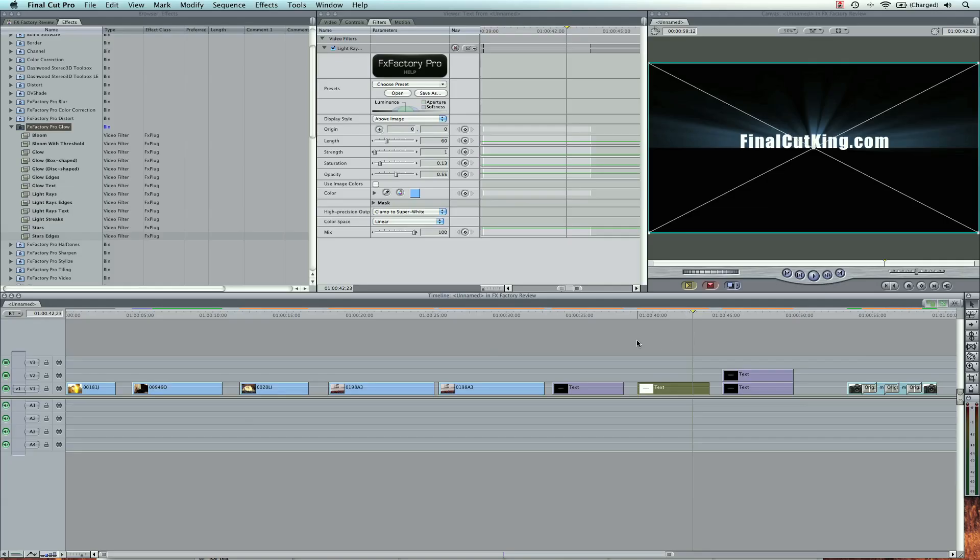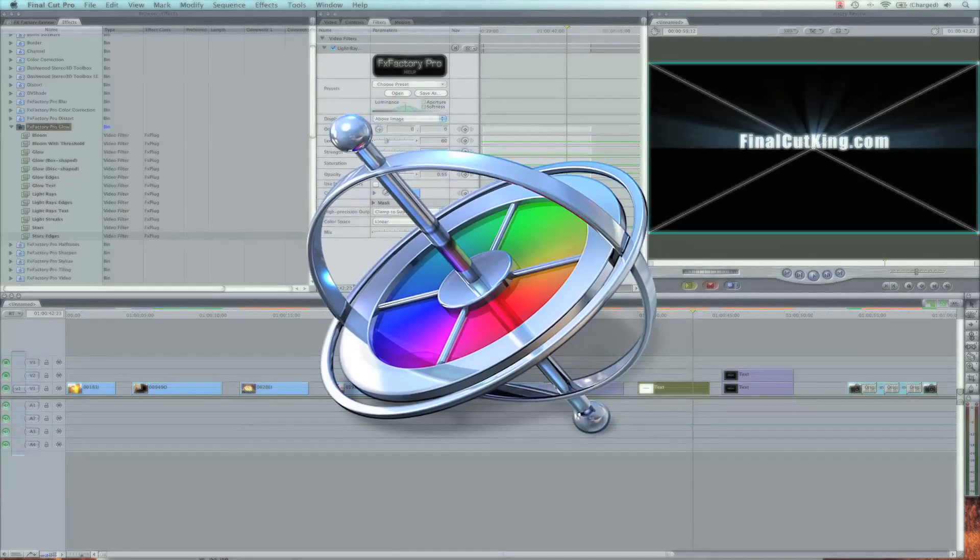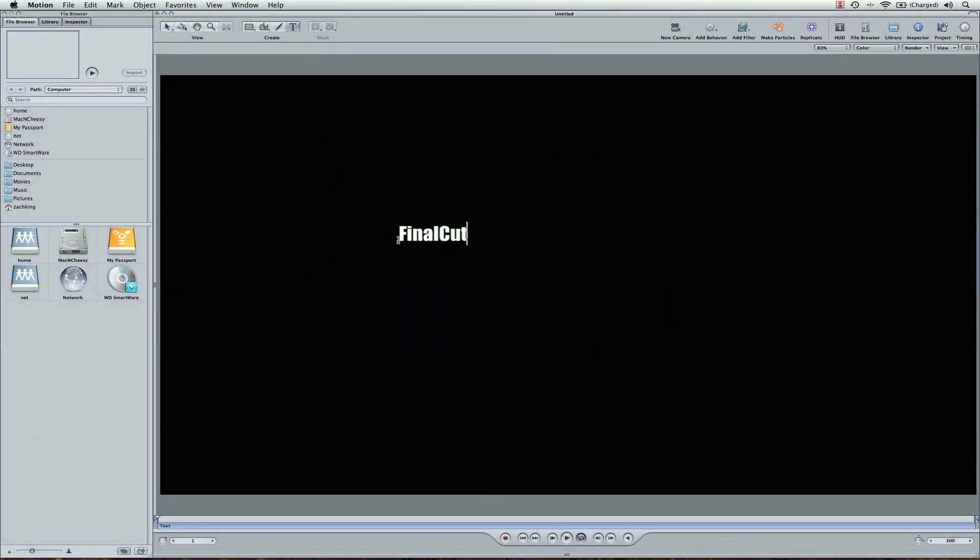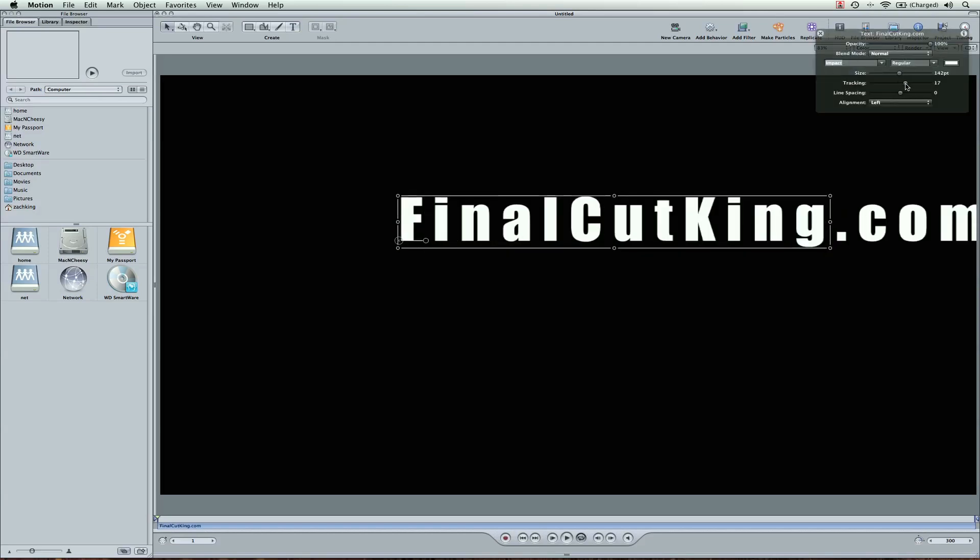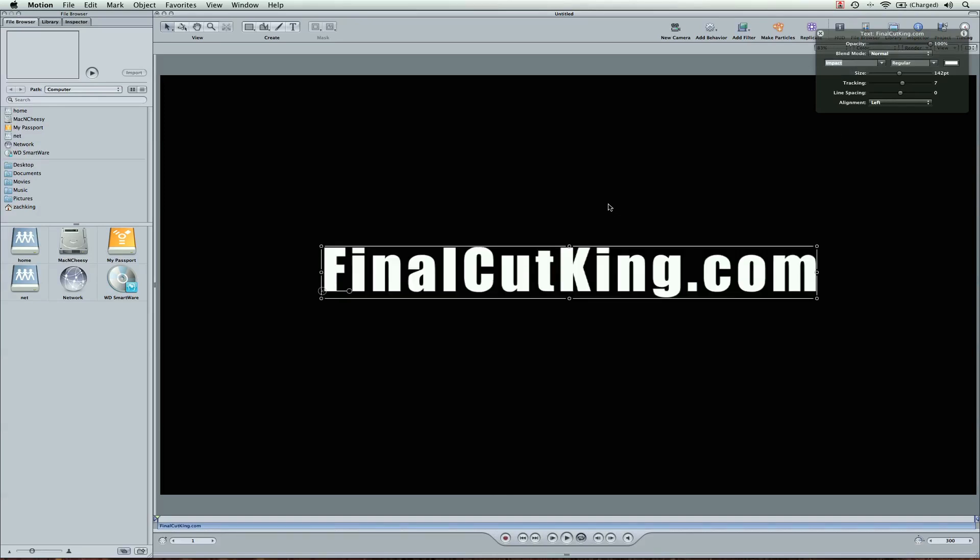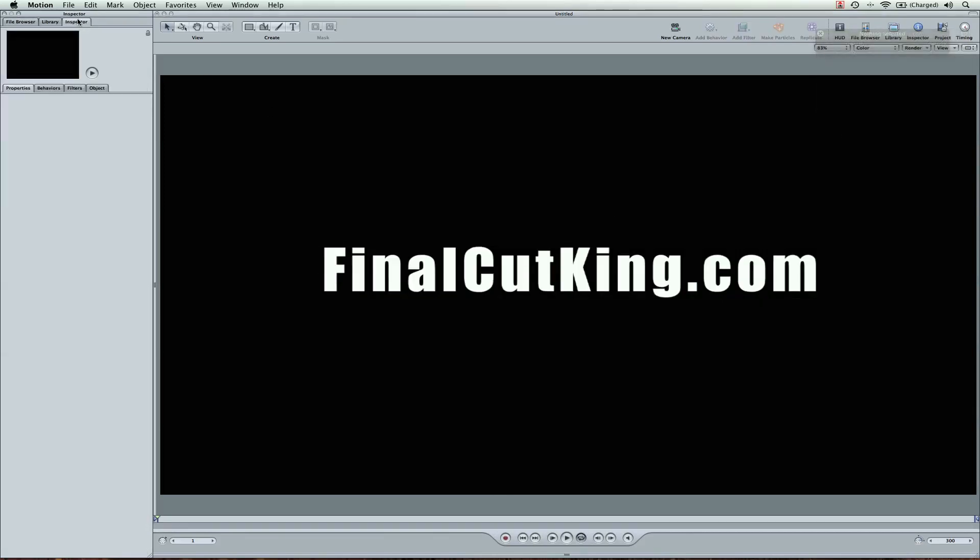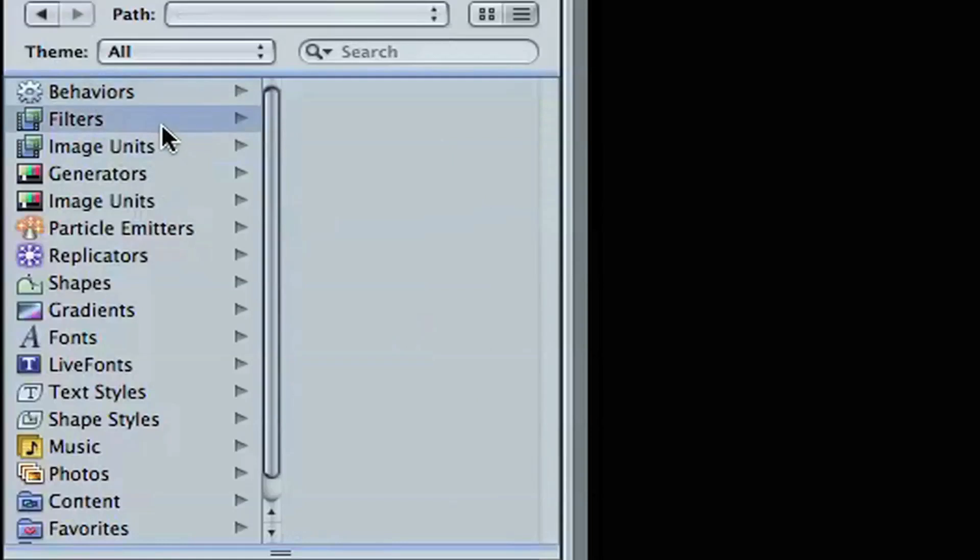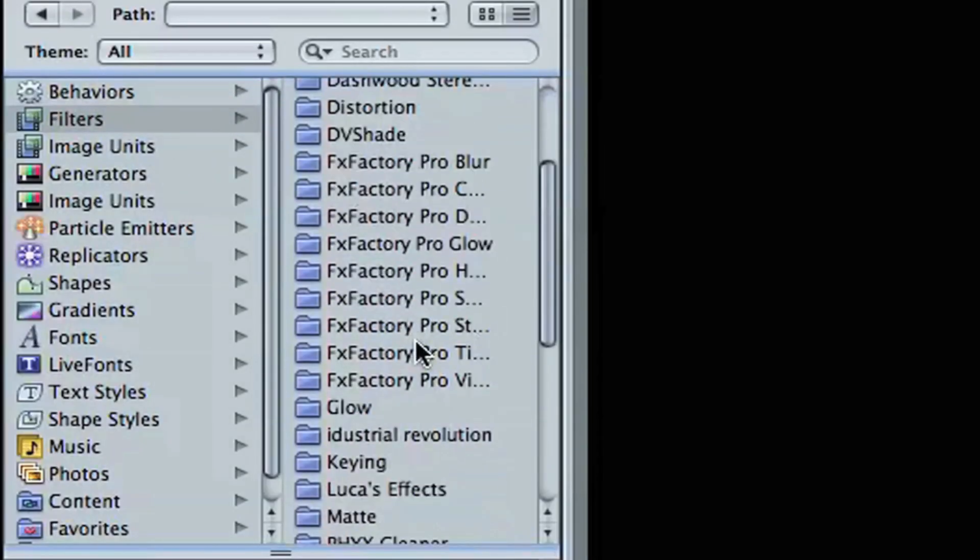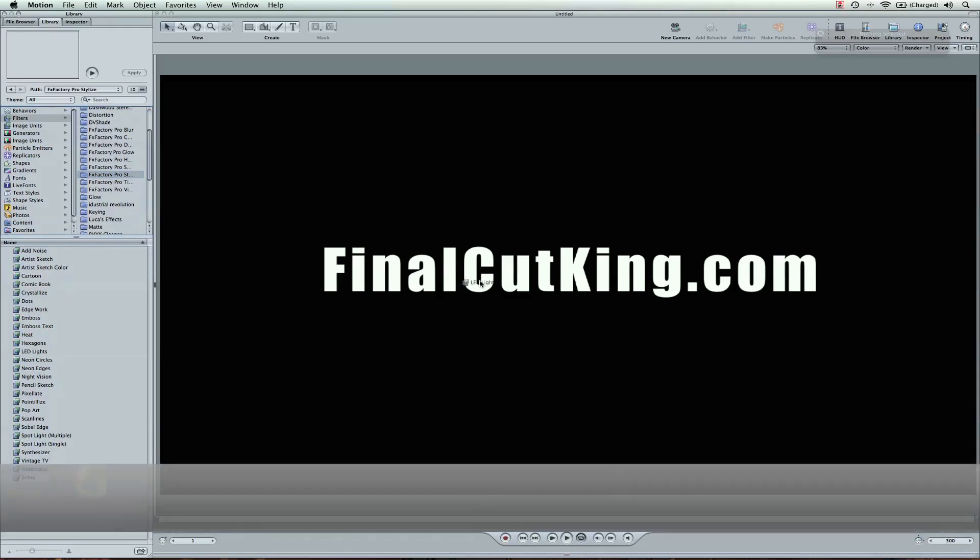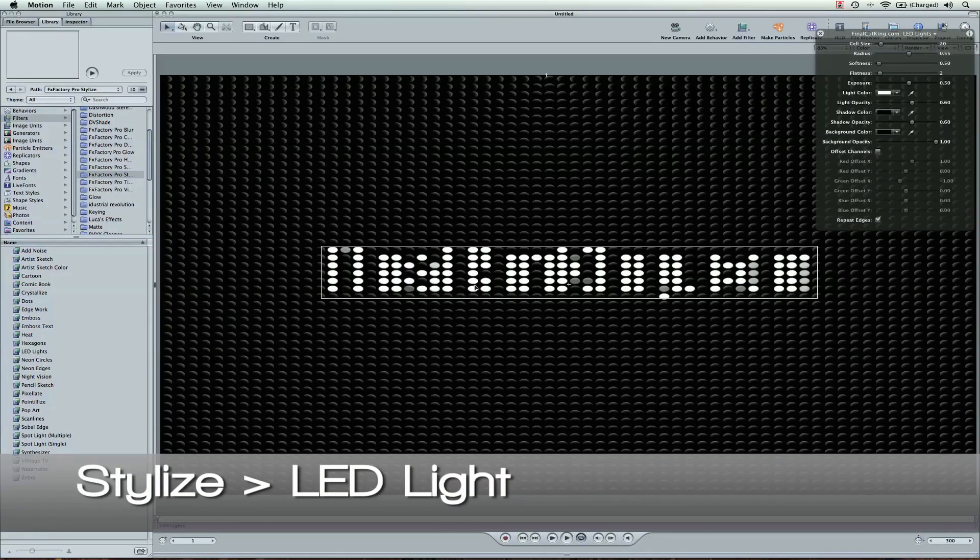Let me jump to Motion and show you how it's compatible there too. Here in Motion I'm going to create a text element. FinalCutKing.com. I'll open up the HUD here, make this size bigger, tracking open a little bit. Now that I've got that centered, I'm going to show you how you can use the FXFactory plugins here. I'm going to go to filters, stylize, and then I'm going to go to LED lights. Drag this over the text.